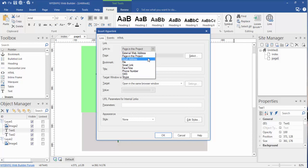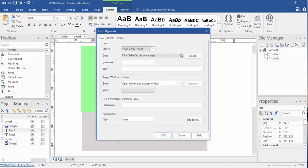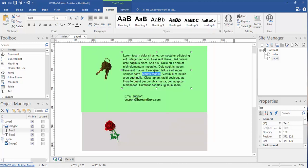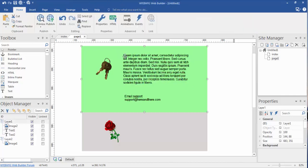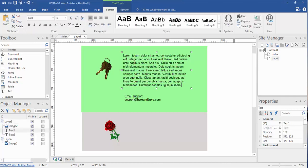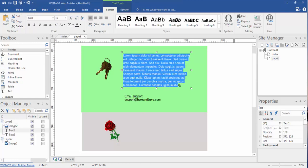And once again, we have the option of several different options, but external, internal, email, blah blah blah. And that's how you would hyperlink text within a site. Like I said, we could do a full word, a letter.